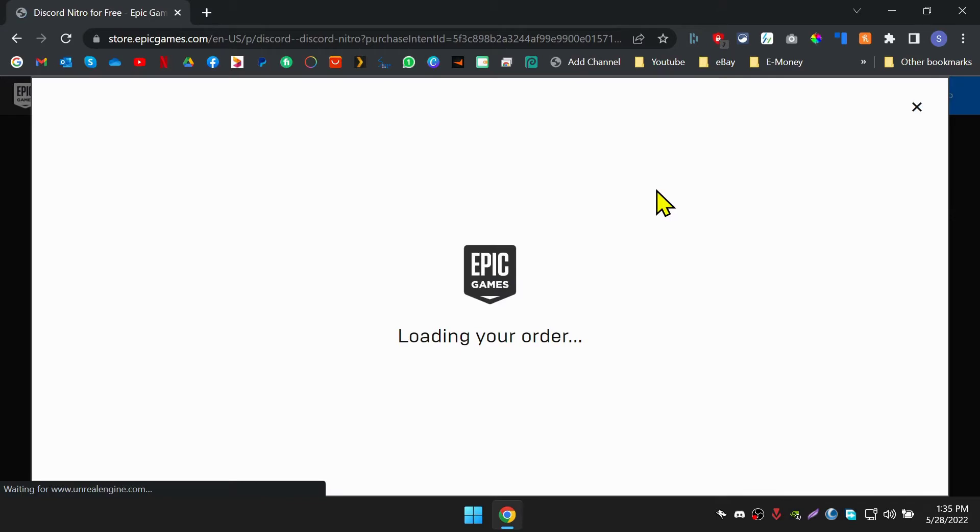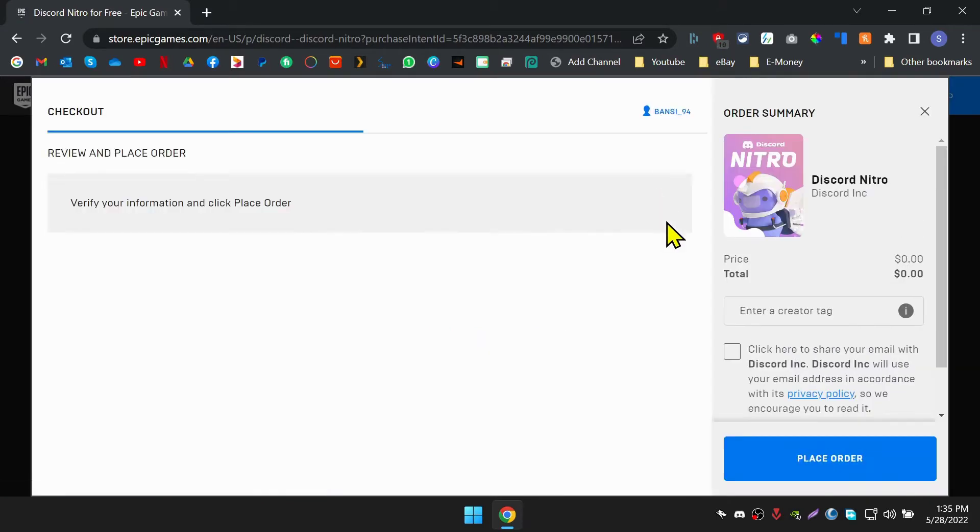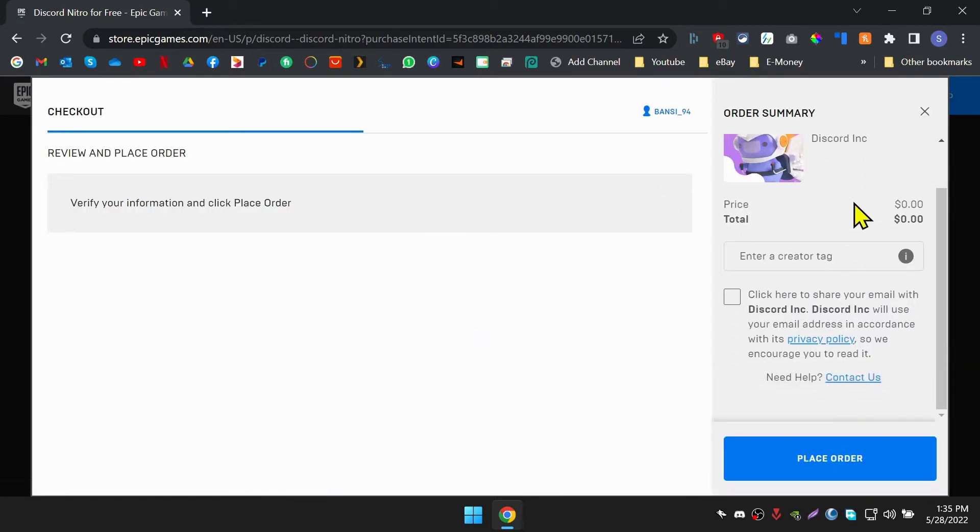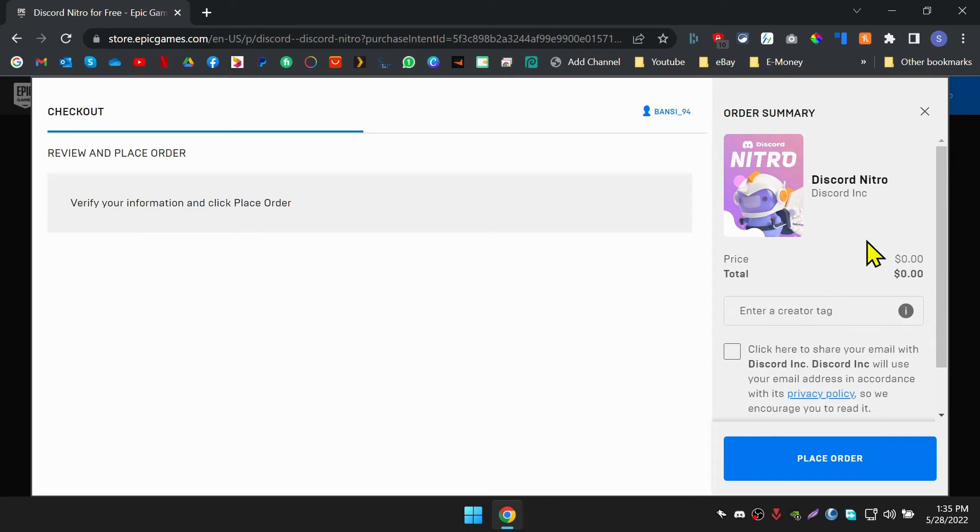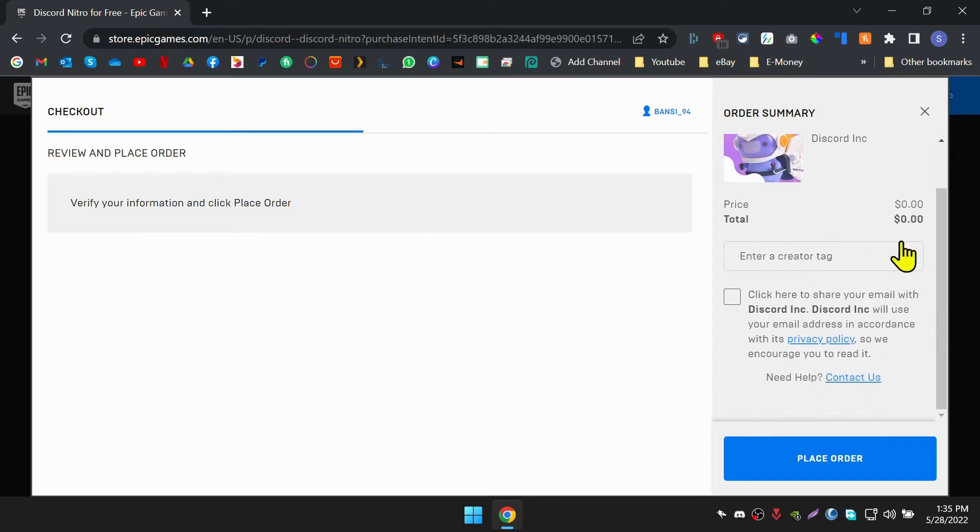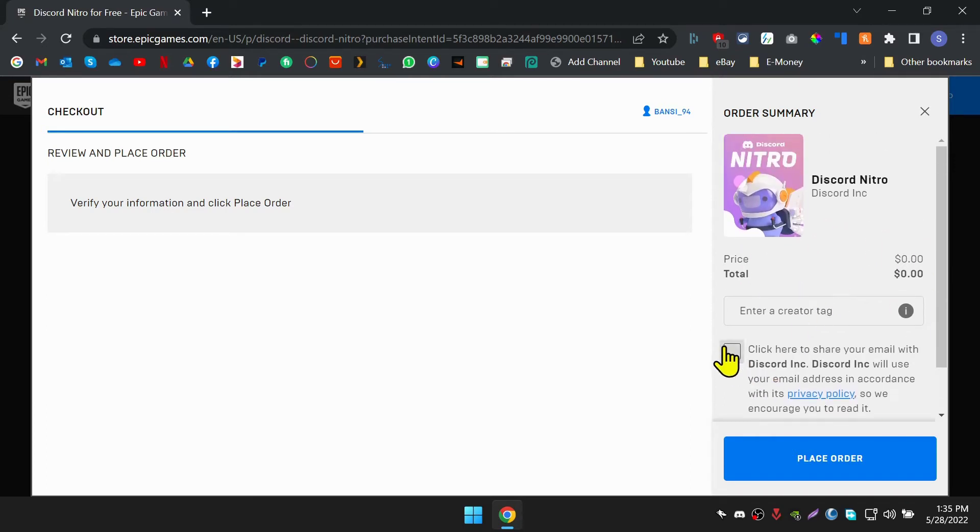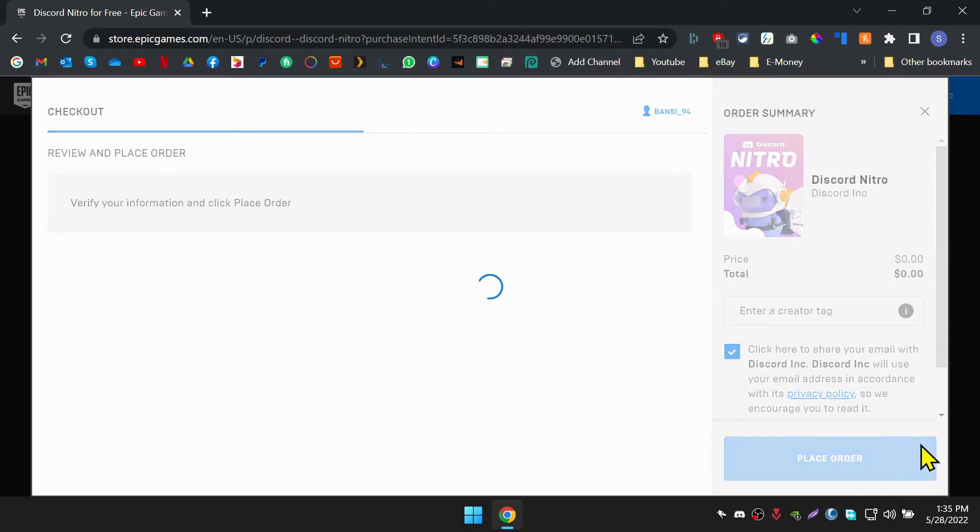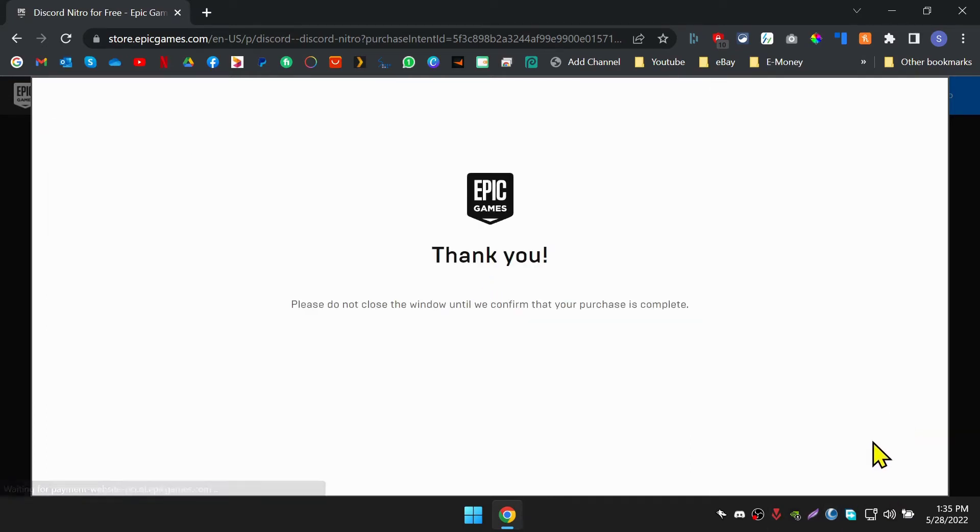Once you did that and click on the get button on the Discord link, you will be able to see this checkout page with the amount as zero. Now, place the order. You should see this success message.